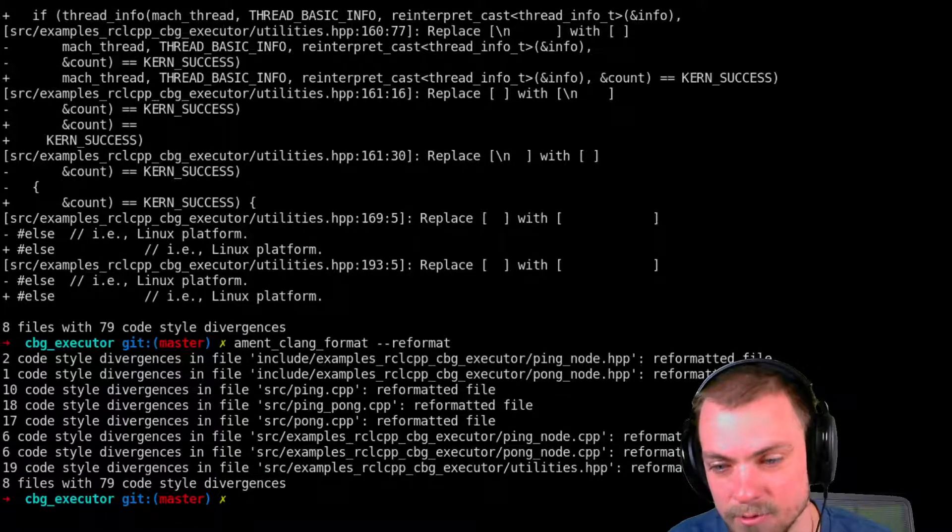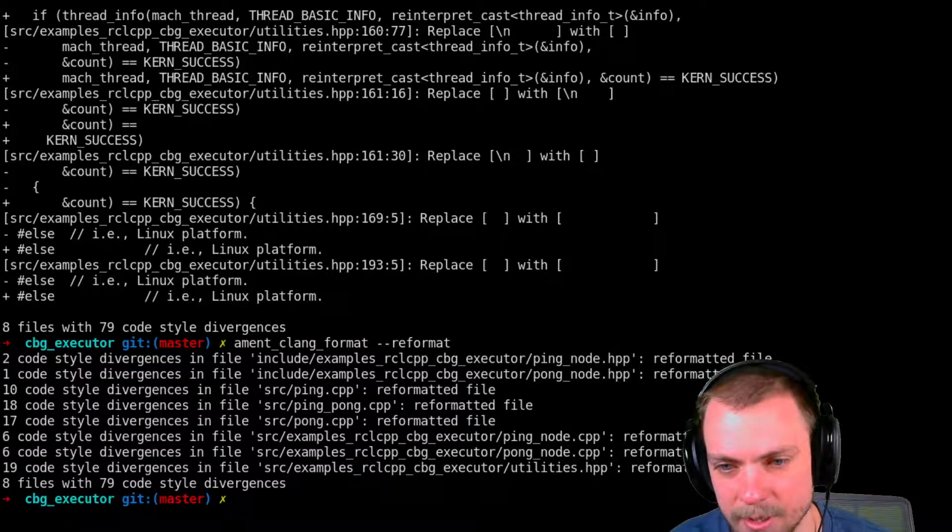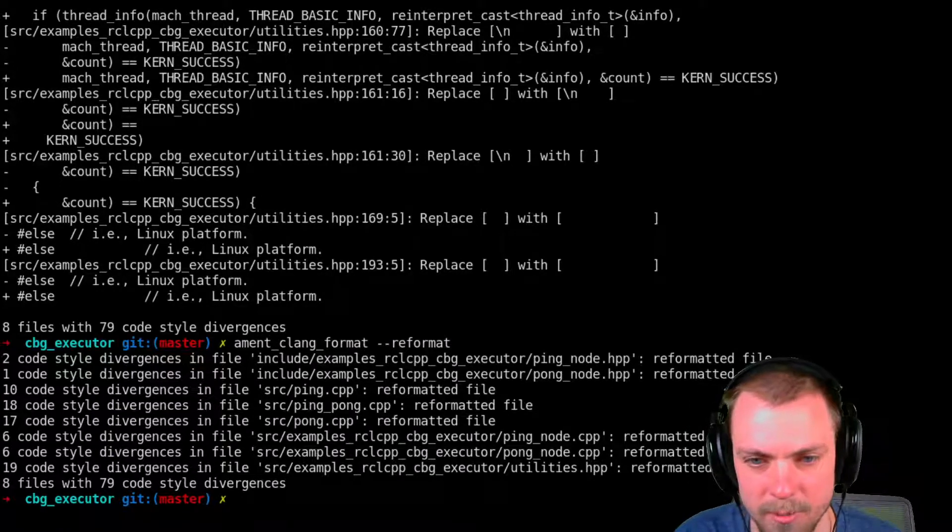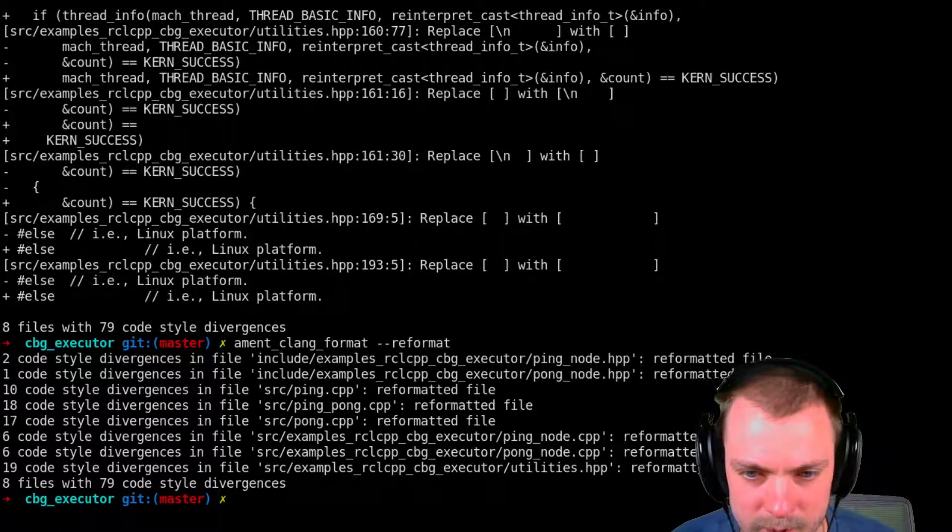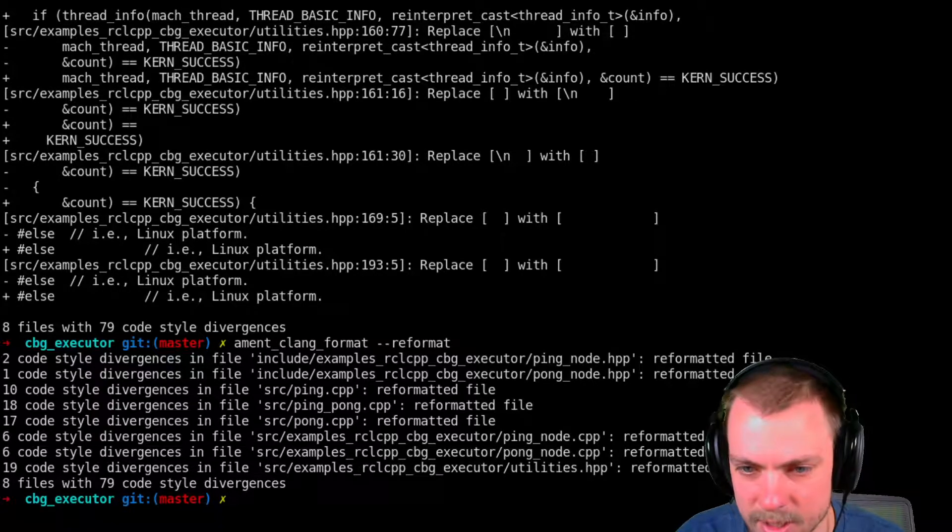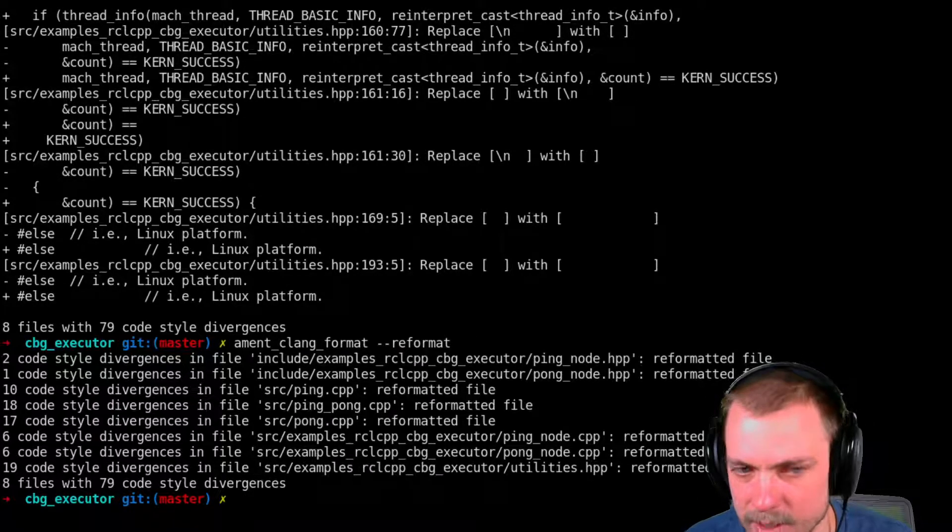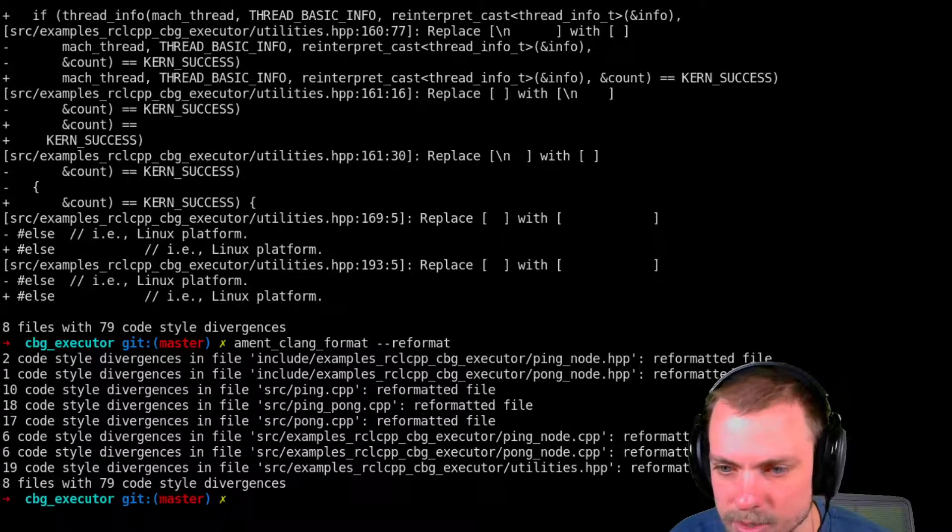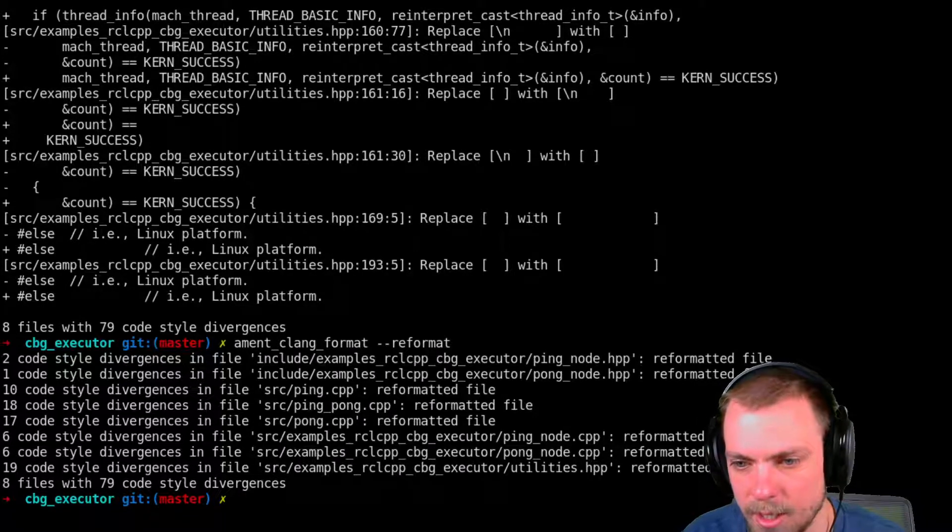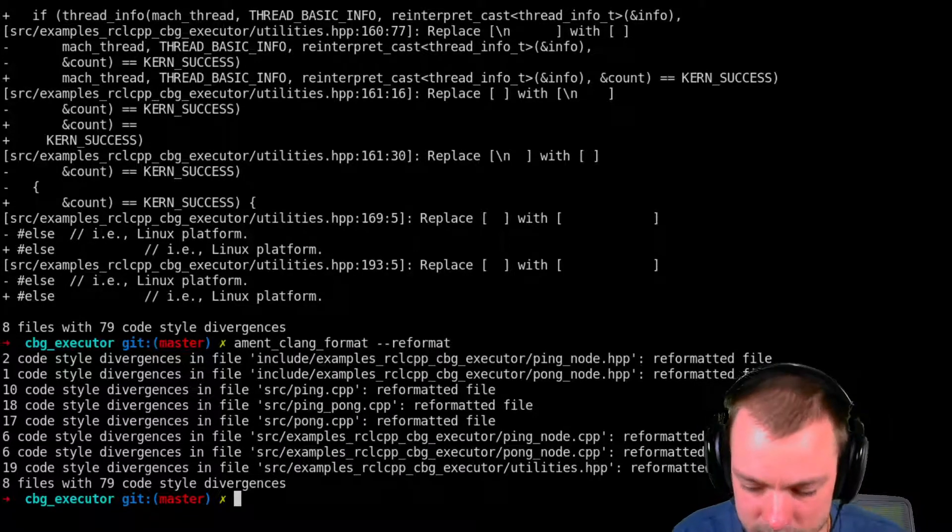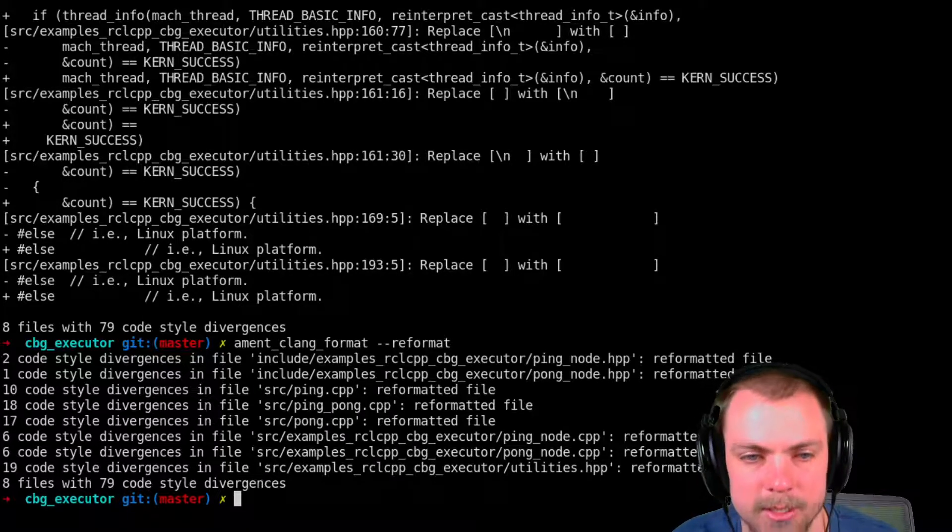It'll do it for us. That's the best part about it. You can stop worrying about how your code is formatted. Just build it into the test. And then everybody just runs ament_clang_format reformat over their code before they submit it. And now the whole repo is formatted exactly the same. And it's easy to read.